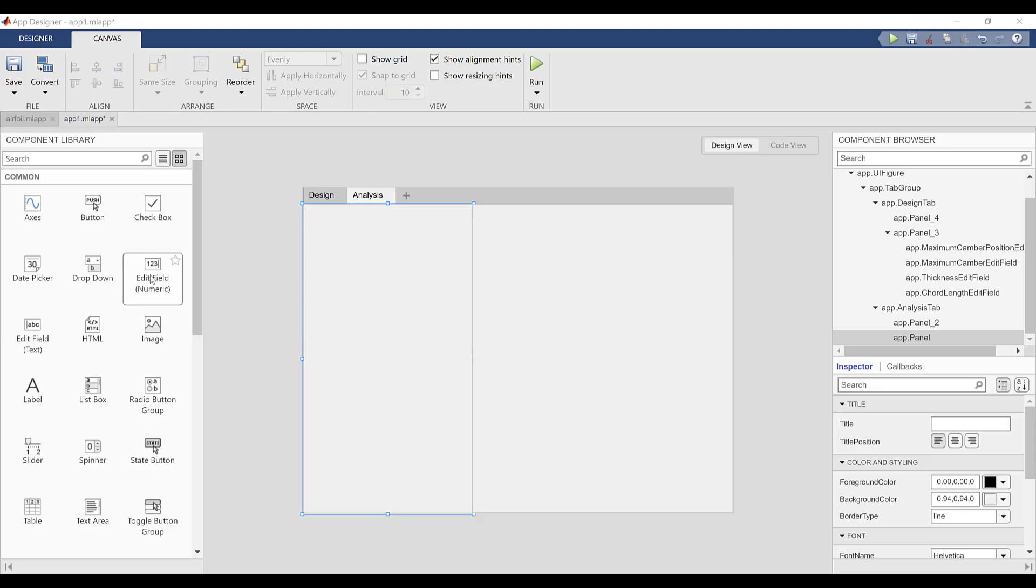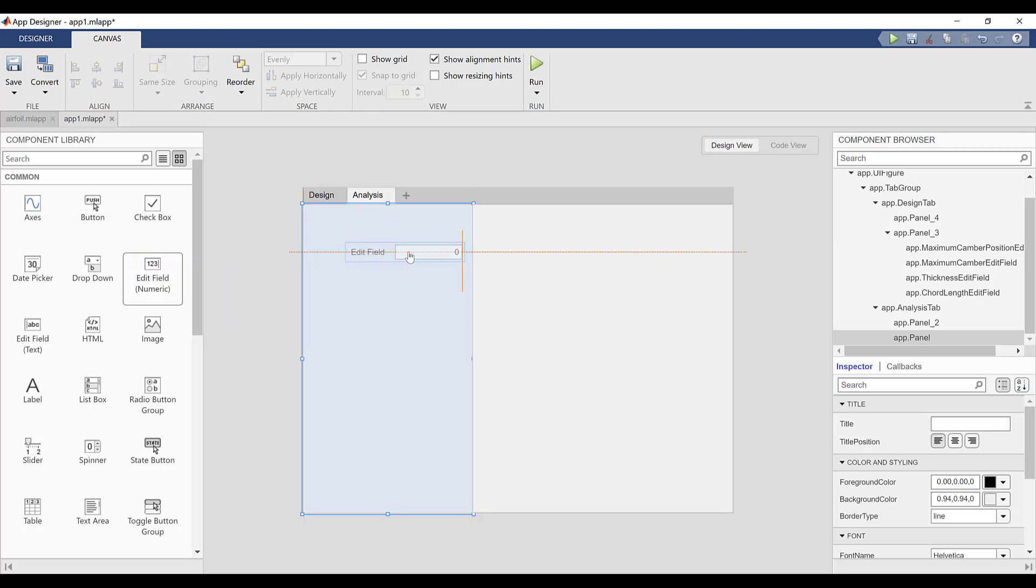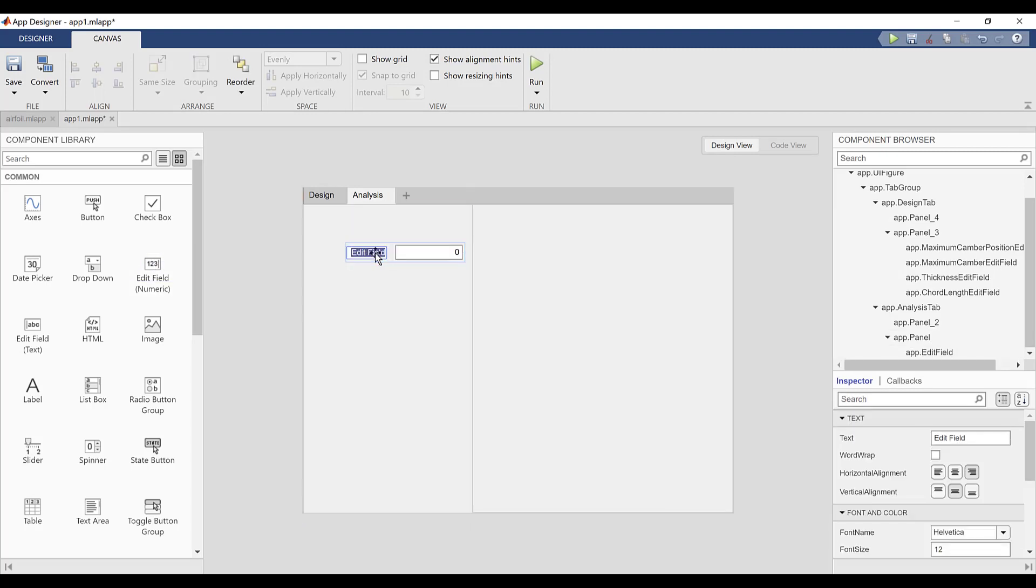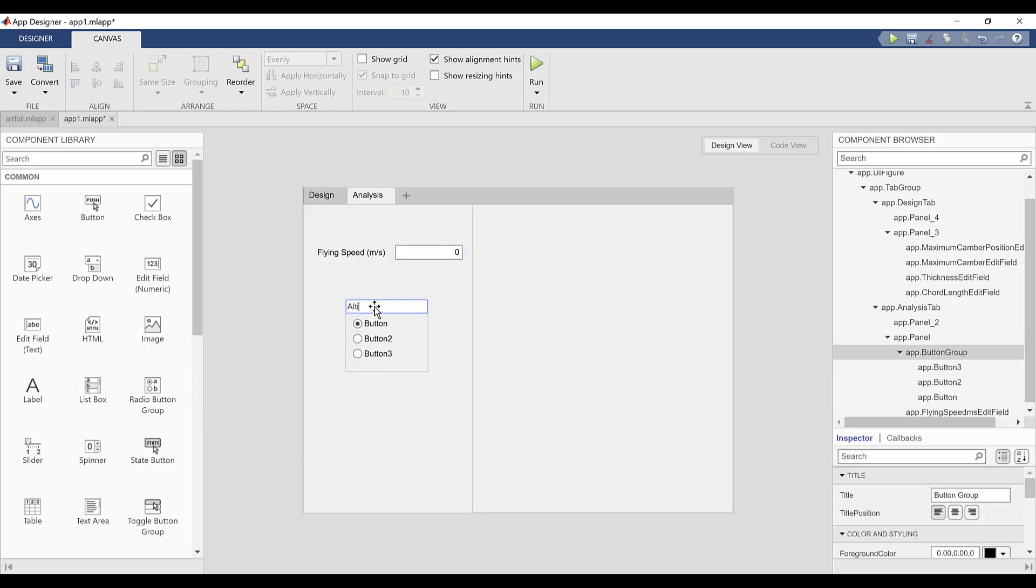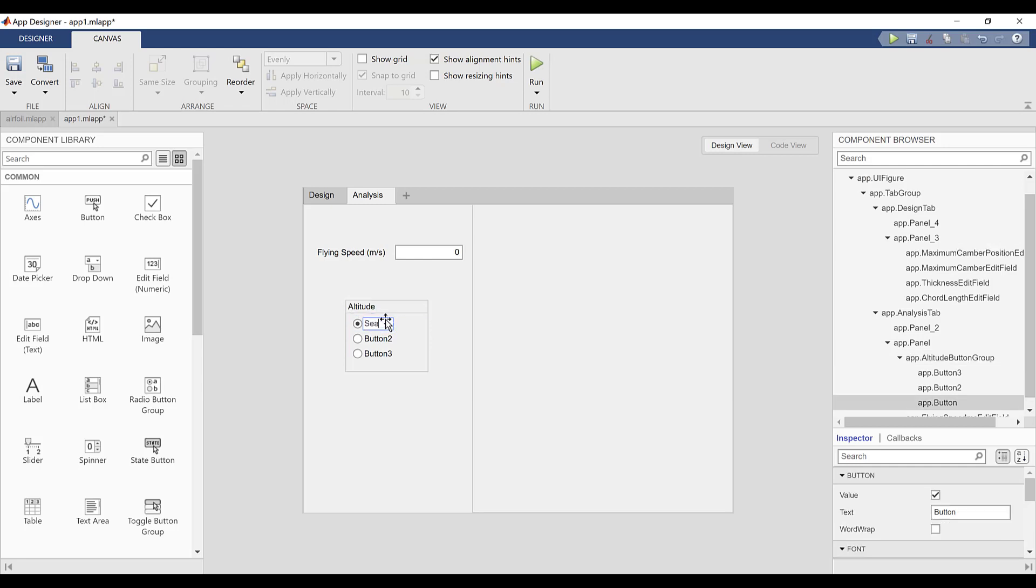In the analysis tab, I'll also add a numeric edit field to manipulate the aircraft's speed, which we'll later use to calculate the Reynolds number of the airfoil. I'll also add a radio button group for selecting the altitude at which the aircraft is flying. This affects the kinematic viscosity of the air, another parameter used to calculate Reynolds number.